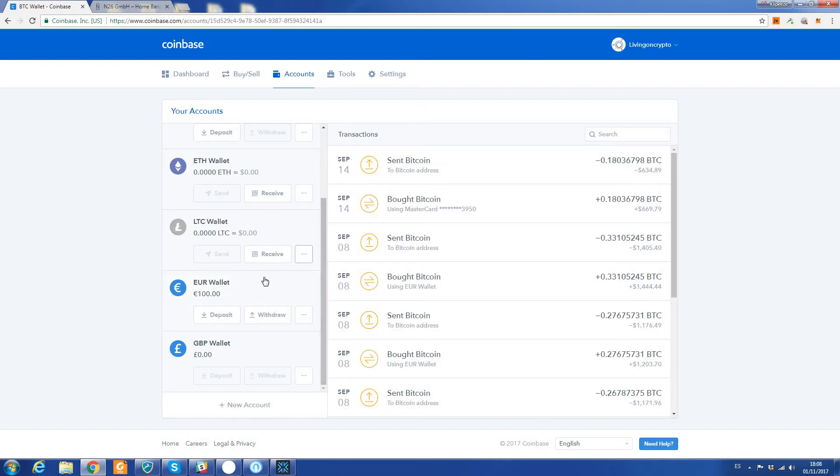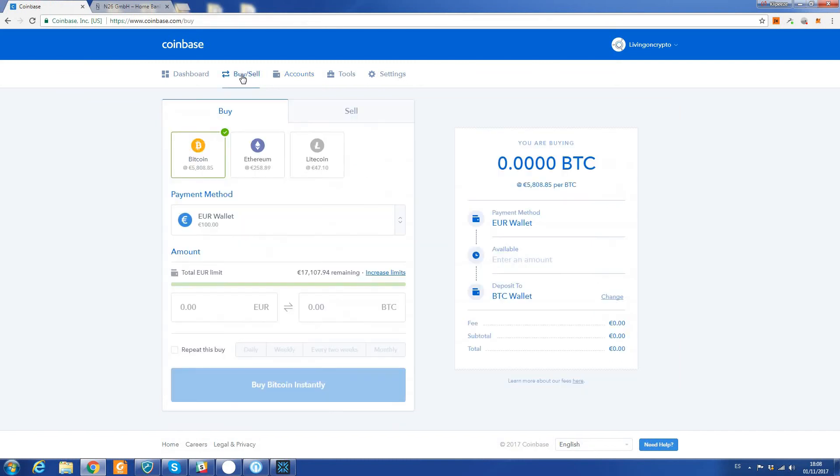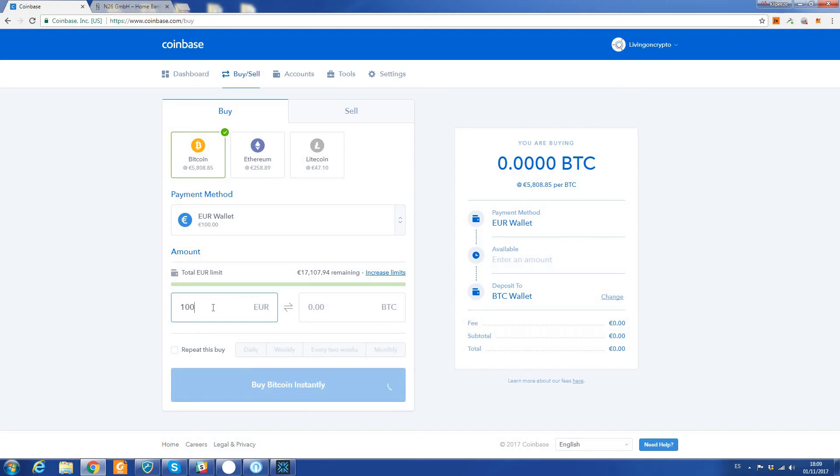Okay, so now you can see we've got 100 euros in my Euro wallet. I'm going to now click on Buy/Sell, make sure Bitcoin is clicked, and insert how much I want to buy, which is 100 euros worth of Bitcoin.